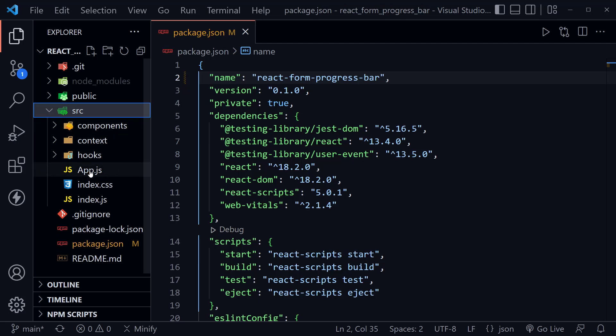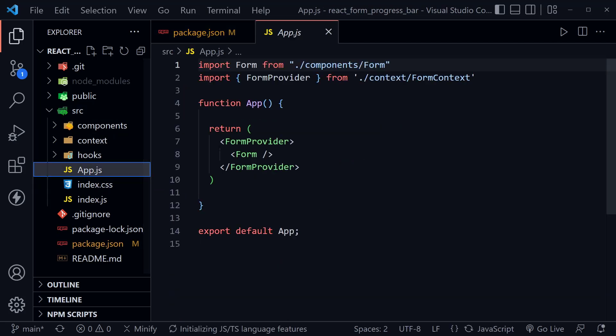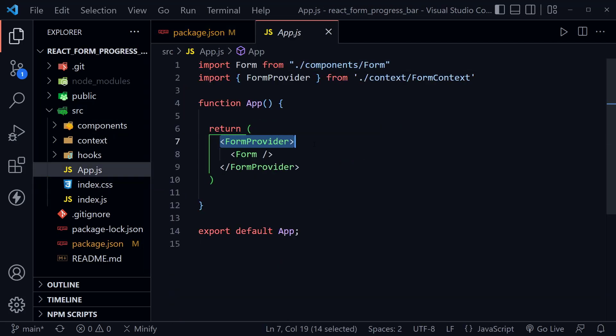In App.js we're using a FormProvider, which means we're using the Context API and we are providing that information to our form. It doesn't have to be provided to the rest of the app, but it will be provided to our progress bar as well because we'll need some of that information to gauge our progress.